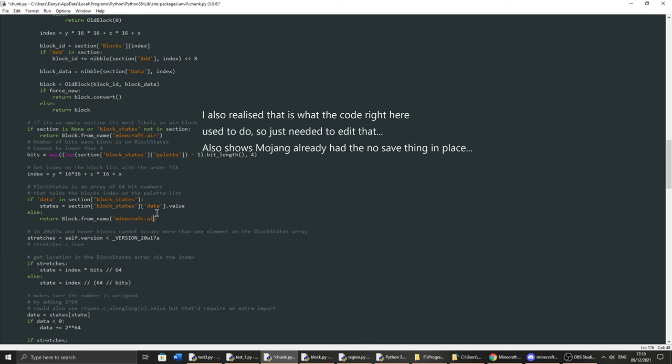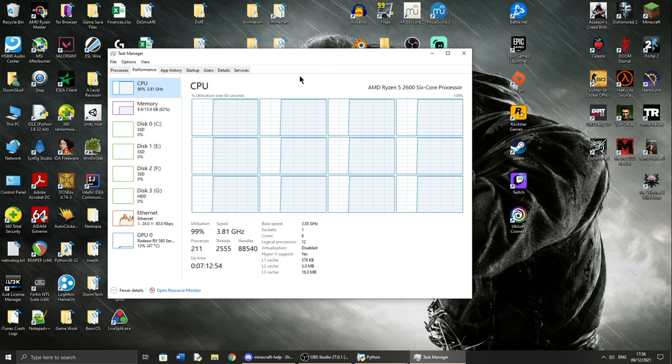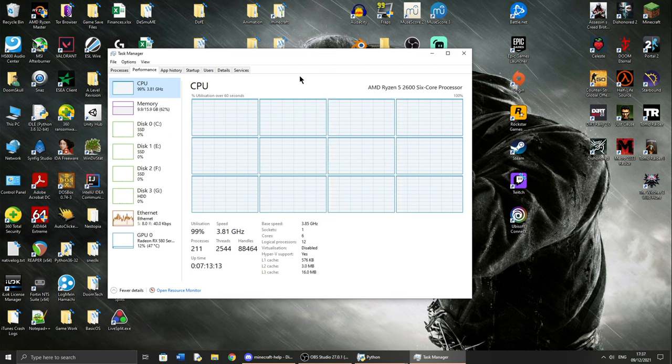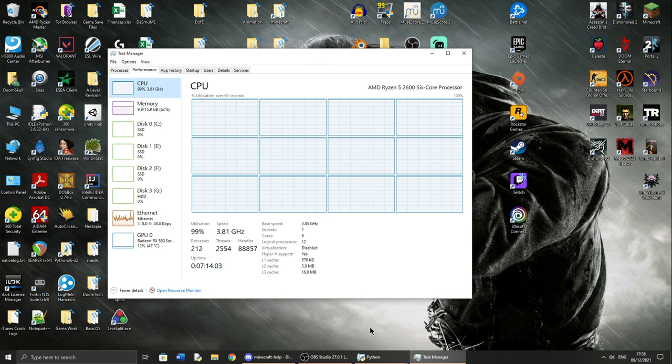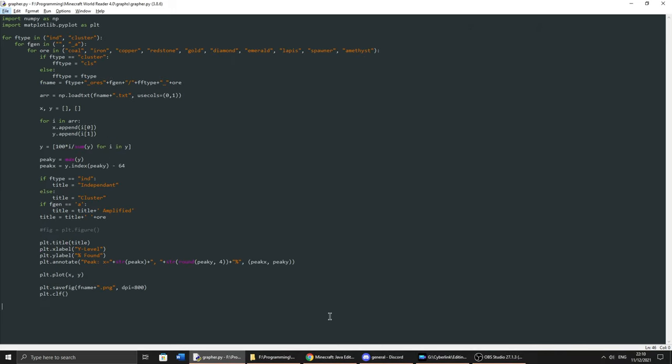Now that everything was working, I left my PC to run the code overnight, plus some more after getting a bit more data for amplified terrain generation, as there were not many high places to test out all the graph that Mojang provided. Then after some quick automated data processing and visualization, my work was complete.